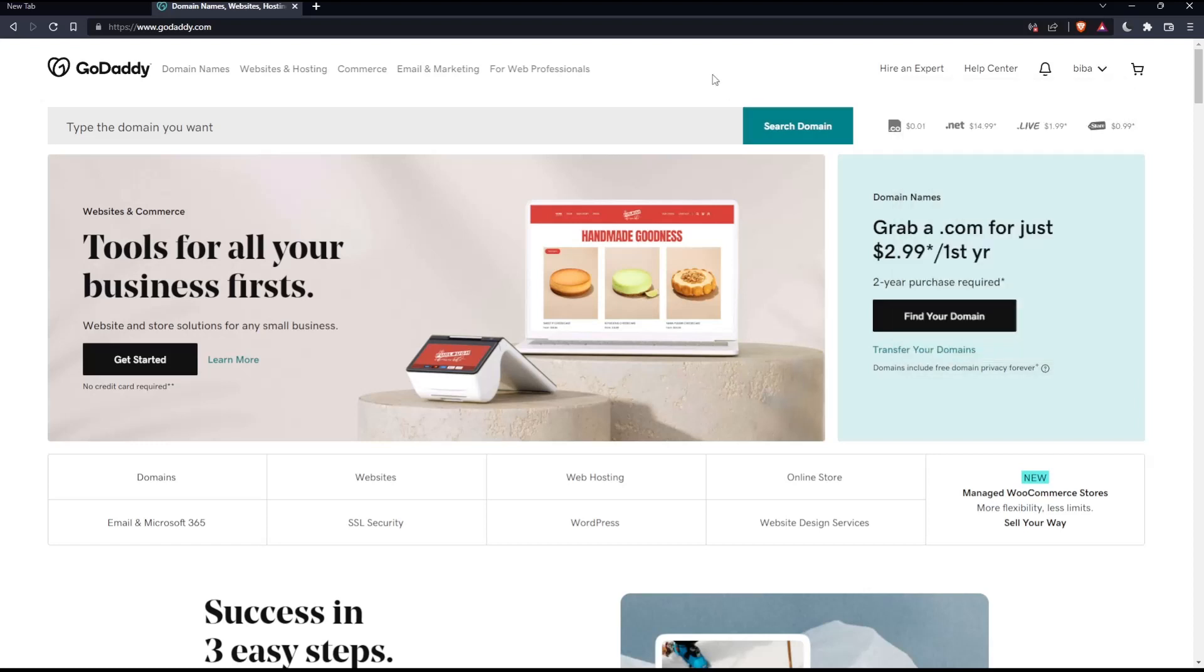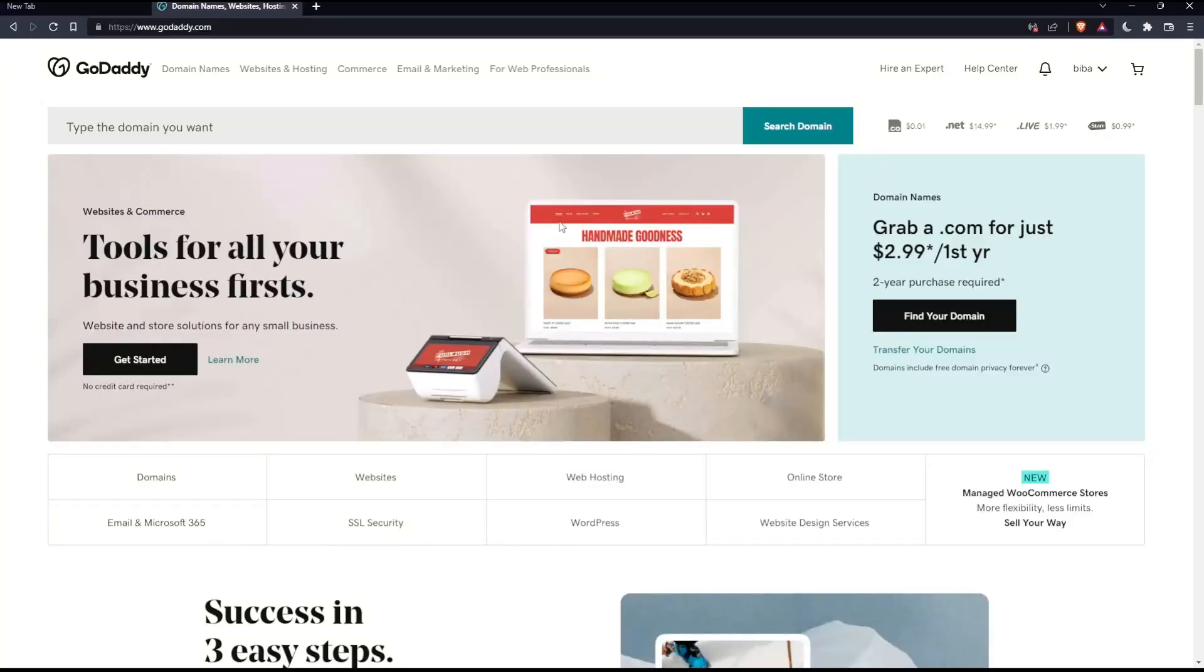Once you complete one of those options, you'll find yourself on this screen, which is your home screen or main screen on GoDaddy. As I said at the beginning, we want to unpublish a website on GoDaddy.